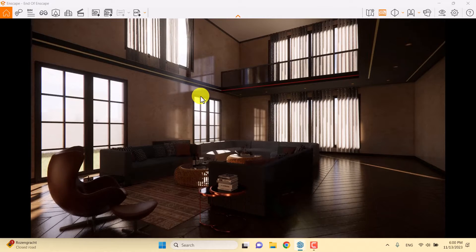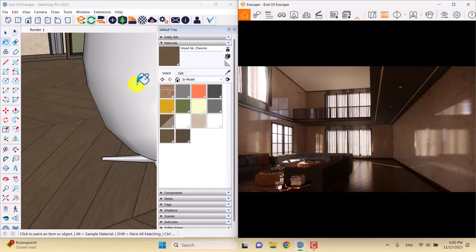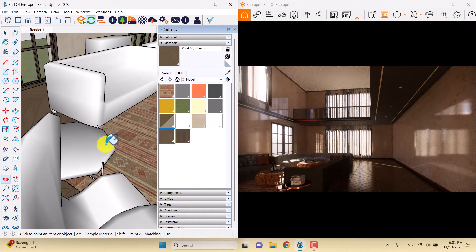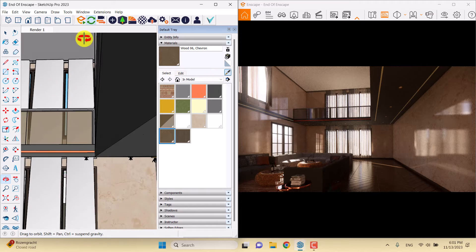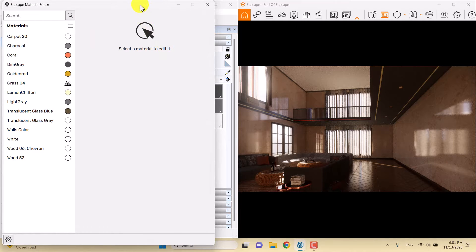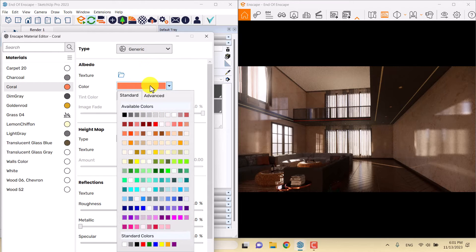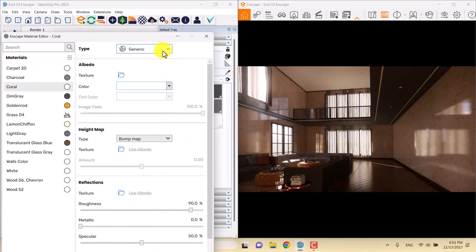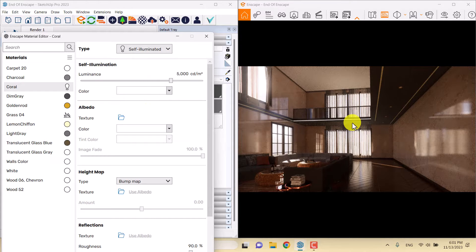I want to turn on all of these lights on my right side, so I'm going to minimize Enscape again and move into the SketchUp environment. I'll click on the SketchUp paint bucket and start working with these hidden lights. I click on a coral texture that I edited, change the color to white, and change the type to self-illuminate to get this lighting.